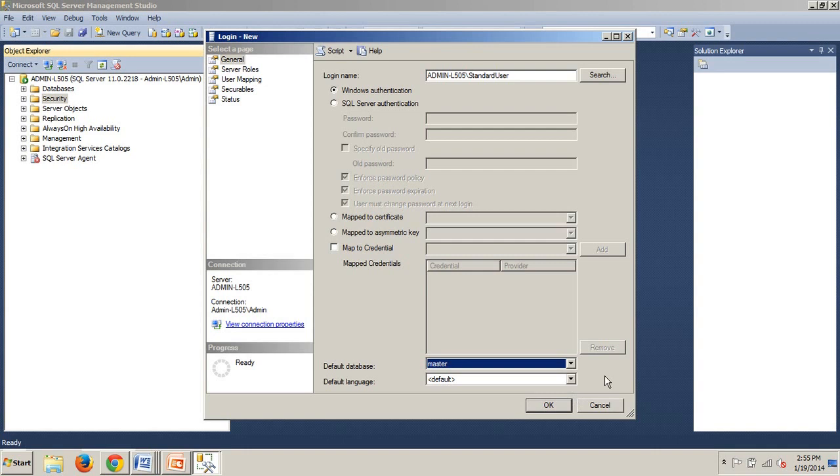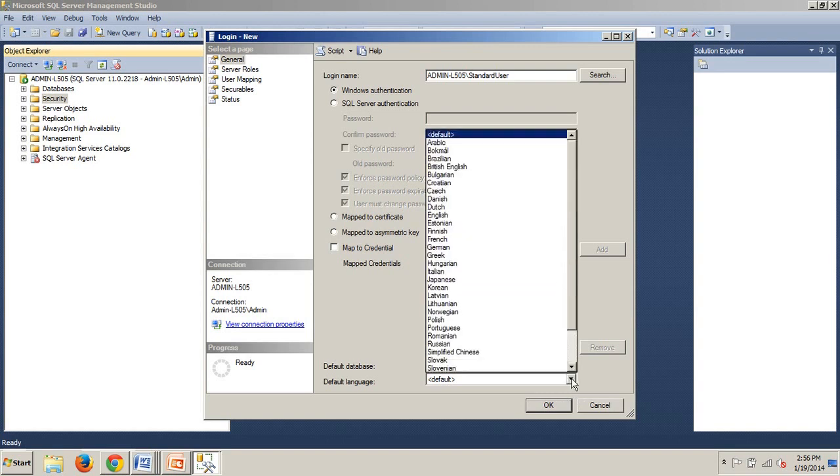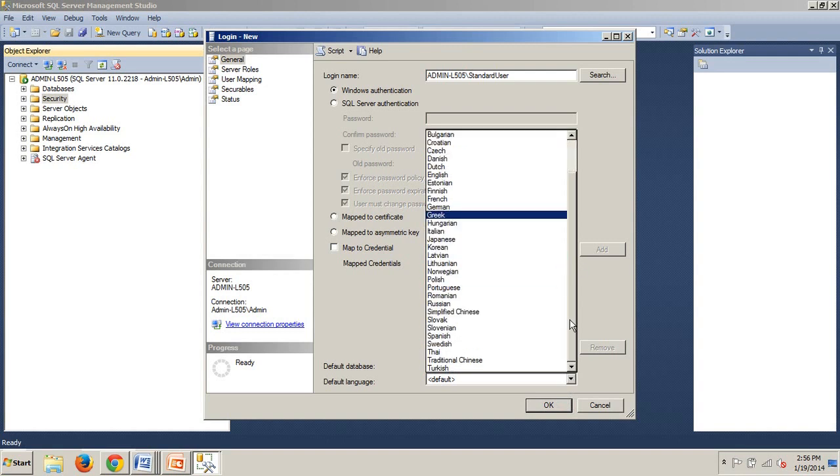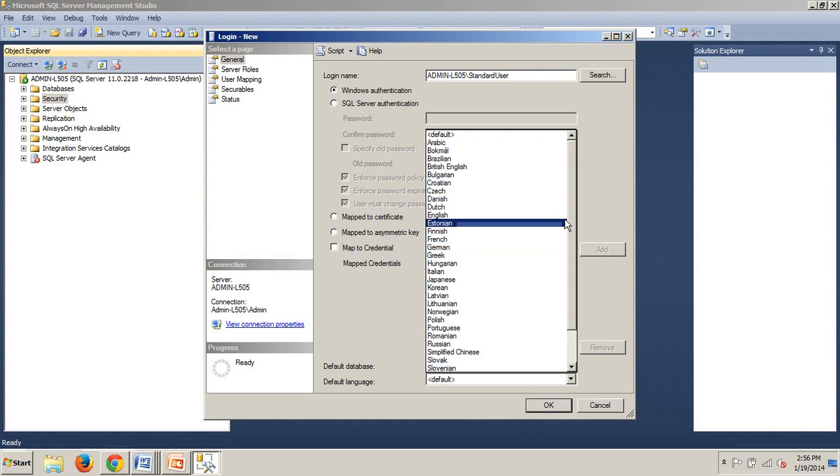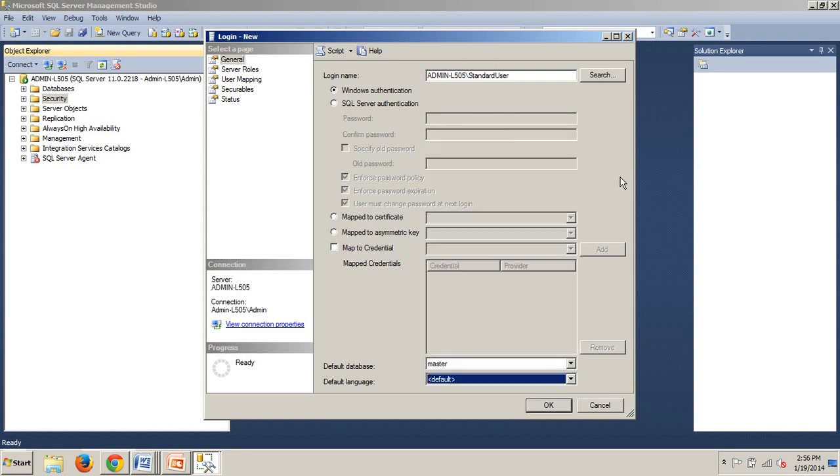The final dropdown for default language uses the default language configured on the server. For me, that's English. As an alternative, you can select a different language. But for the purposes of this exercise, we're going to use default. As you can see, there's quite a lot to choose from.